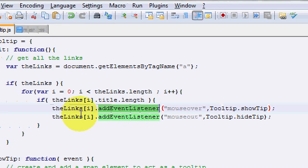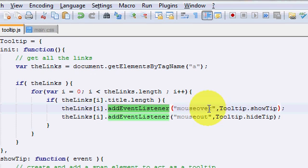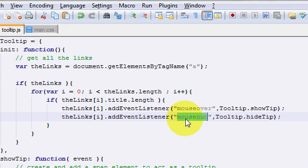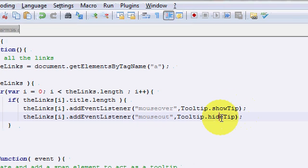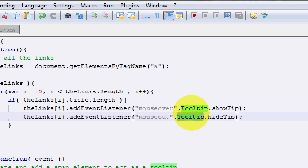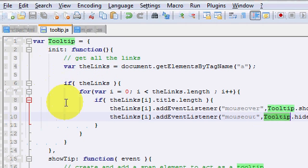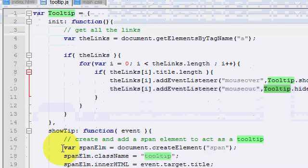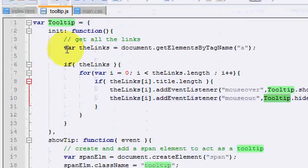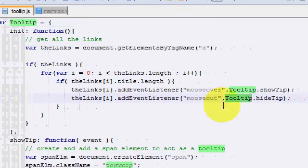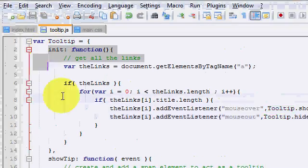The same thing is done right below it. For the same link, I'm saying that if somebody mouses out of the link, or mouses away from it, I want you to call a hideTip function, which is again within the same tooltip object. So all of our tooltip code is within one object.